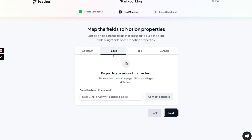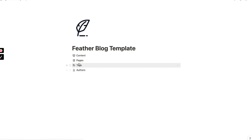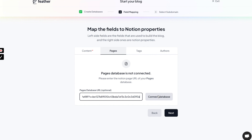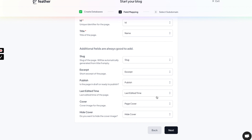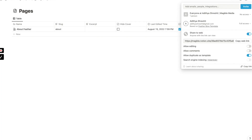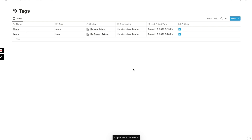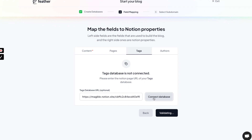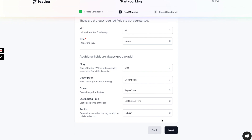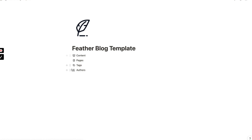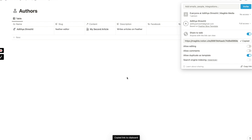Next we have to do the same thing and map the Pages database. Let's go back to Pages, share it, make it public, copy the link, paste the URL for Pages, and click 'Connect Database.' The mapping looks fine, so let's move forward. Similarly for Tags: share, enable web sharing, copy the link, go back to Feather.so, paste the database URL, and connect. The same process applies for Authors as well — share, make public, pick the web link, and paste it.